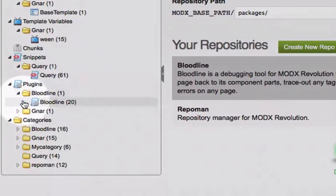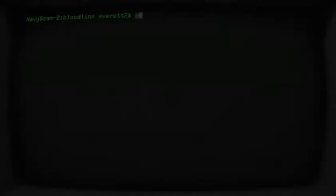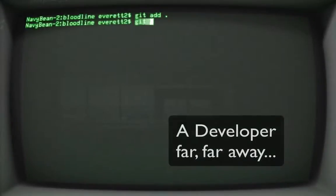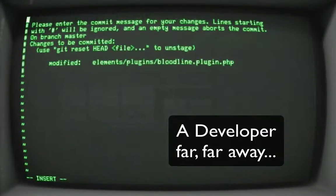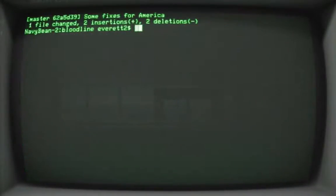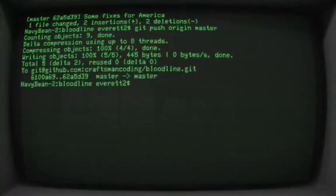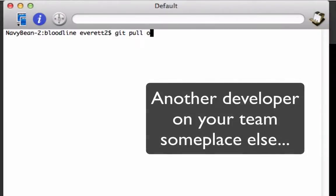This workflow is useful if you are working with a team of developers. One developer can make changes, push them to git, and then another developer can pull them down into his local repository and use RepoMan to update the ModX site.